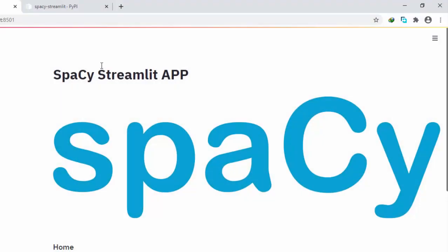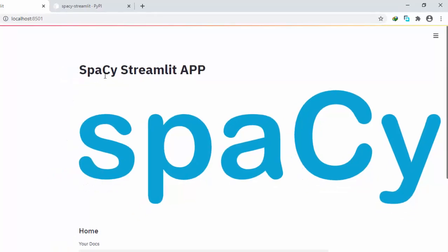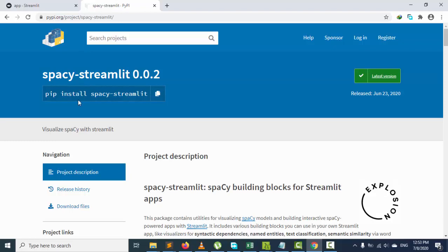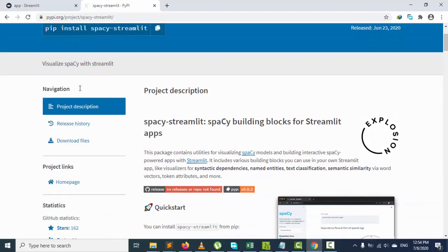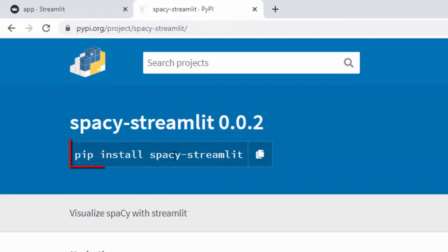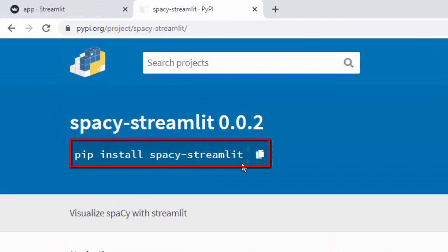Welcome back. My name is Jesse and in this simple tutorial, we're going to see how to work with a very nice package called spaCy-streamlit. This is a package built by the Explosion AI team. To install it, just go with pip install spacy-streamlit.